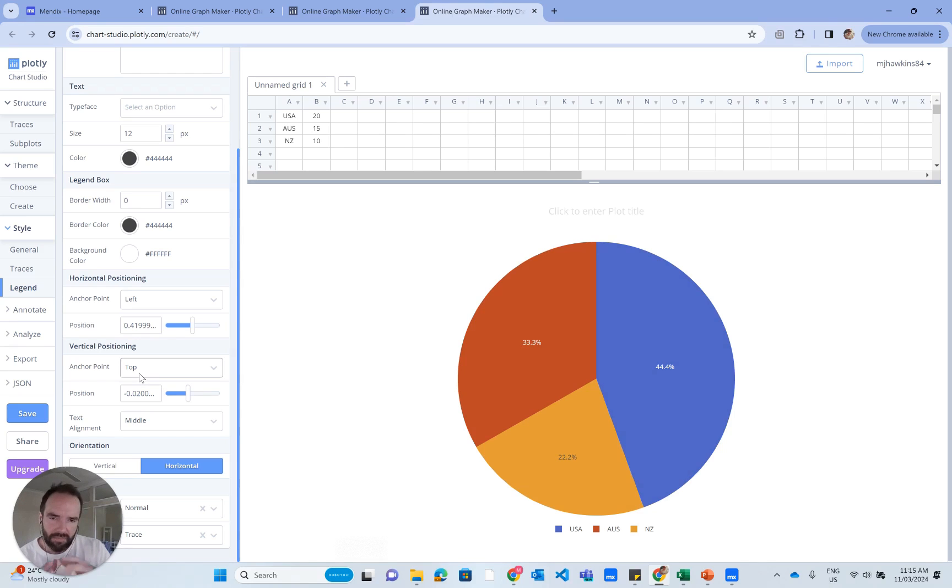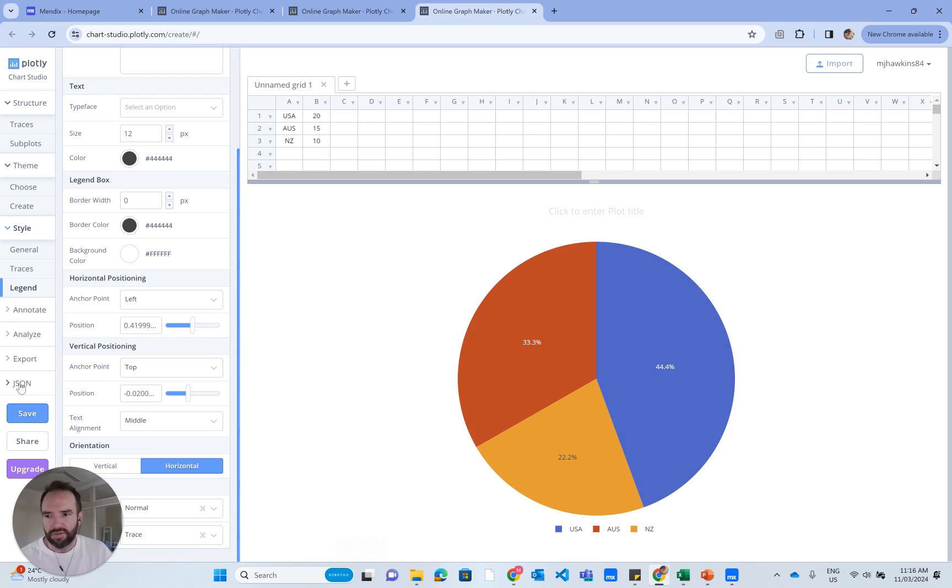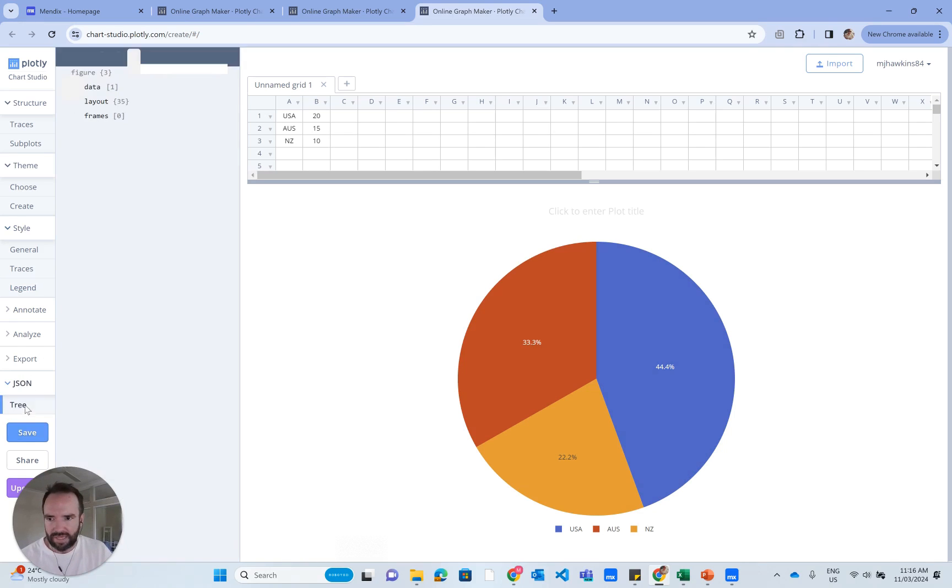Now, I've made the changes here. How do I get them back into Mendix? If I go to, there's a section here called JSON and there's the tree.